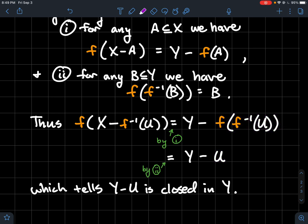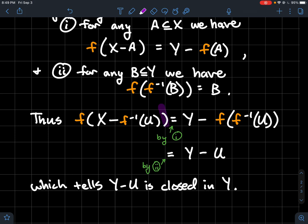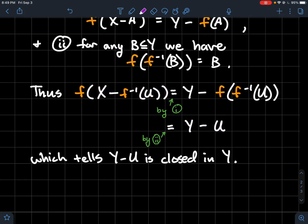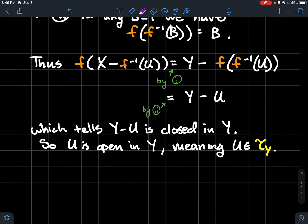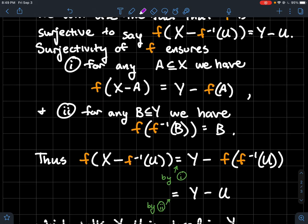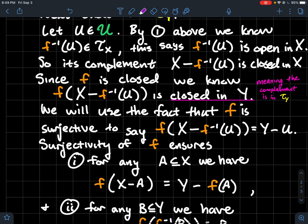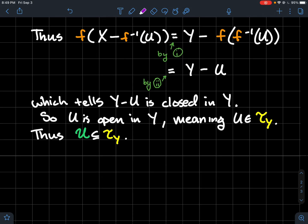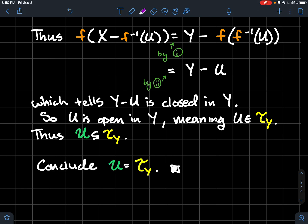So Y minus U is closed, and its complement U is therefore open — meaning U is an element of TY. We started with U in the quotient topology and showed U is in TY. That finishes the proof that the quotient topology is contained in TY. Combining both inclusions, TY ⊆ U and U ⊆ TY, we conclude the two topologies are equal.